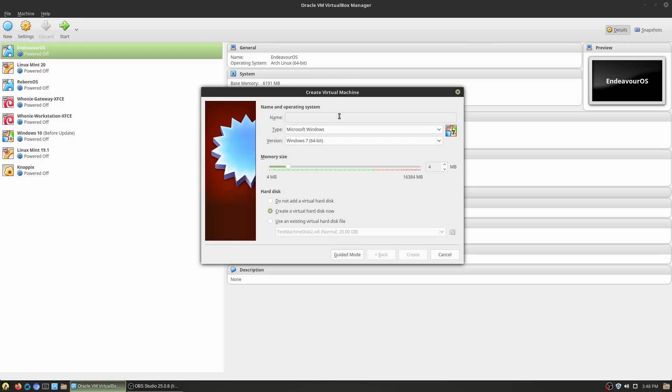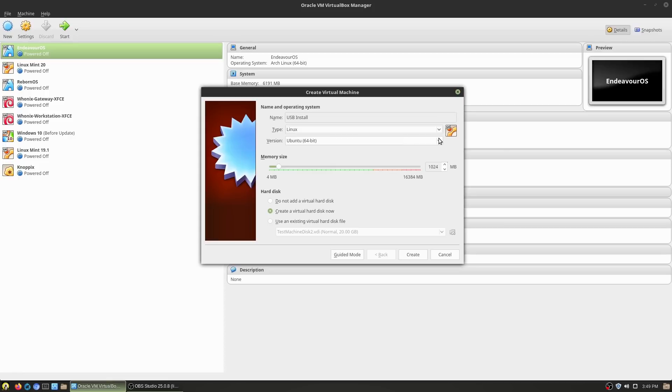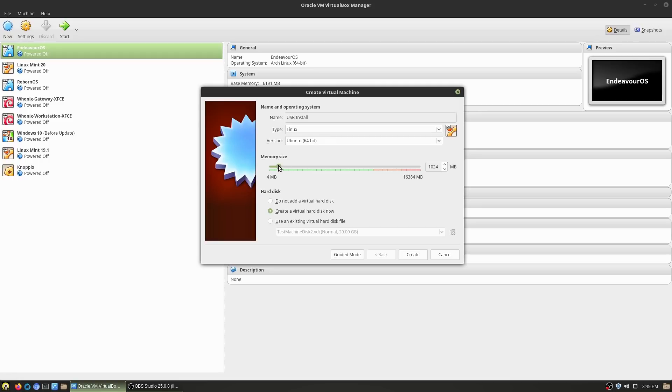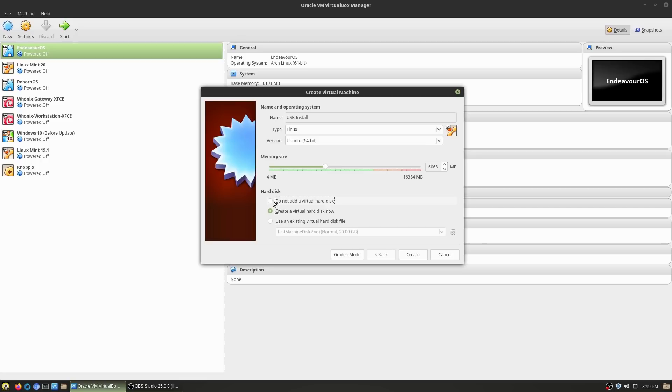So let's go ahead and create a new machine. We're going to go ahead and call this guy USB install, Windows we're going to use Linux instead, and I'm going to use Linux Mint 19.3. I don't like booting into brand new versions, so I'm not going to use Linux Mint 20 here. 19.3 is very mature and still has a few years of support left. So we're going to go ahead and use that one which is Ubuntu based. I'm going to change my memory up to 6 gigs of RAM, and we do not want to create a hard drive. Go ahead and hit create.